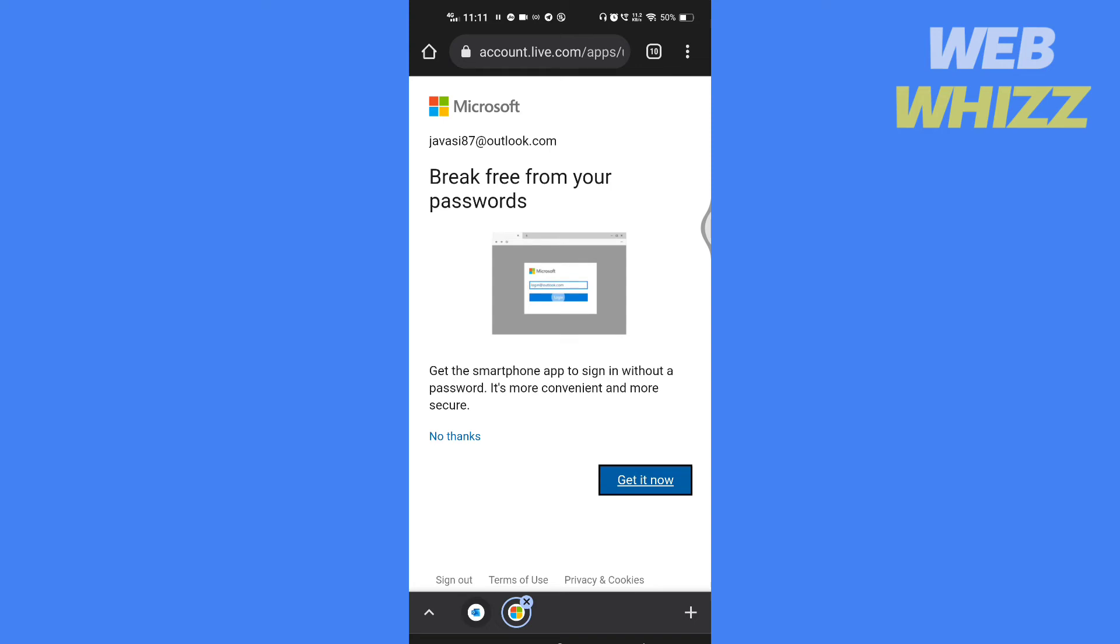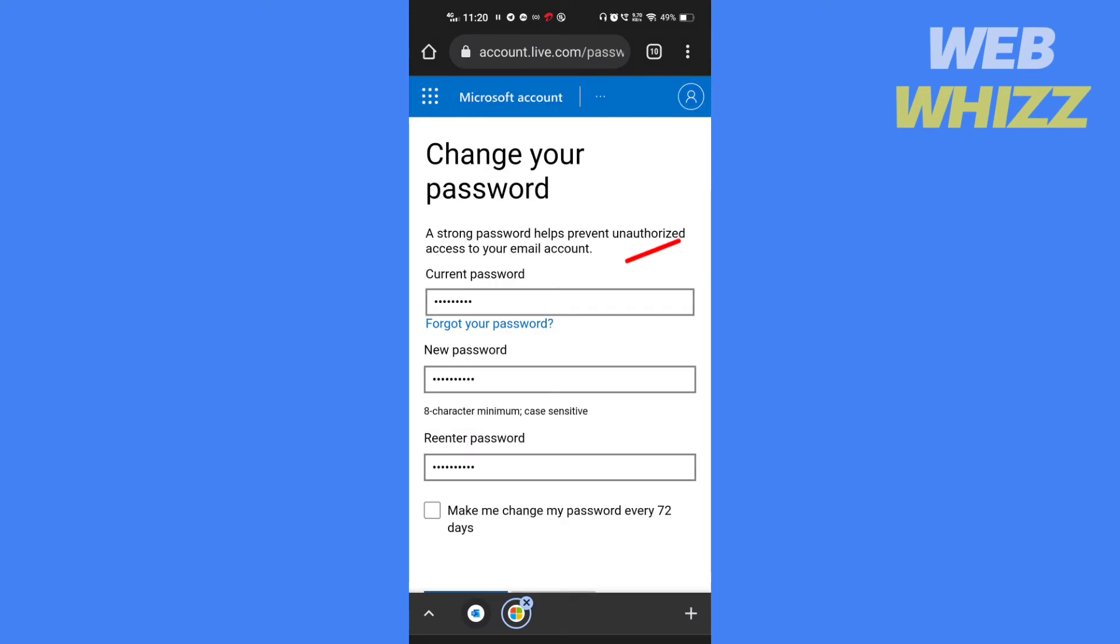I will tap on no thanks. Enter your current password here. If you don't know, tap on forgot your password.